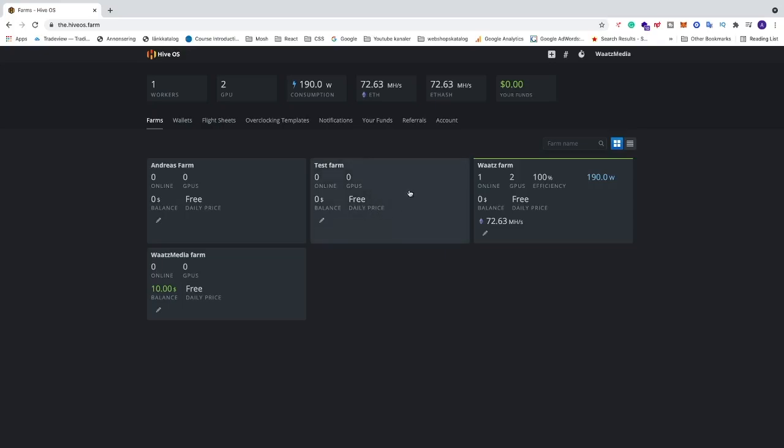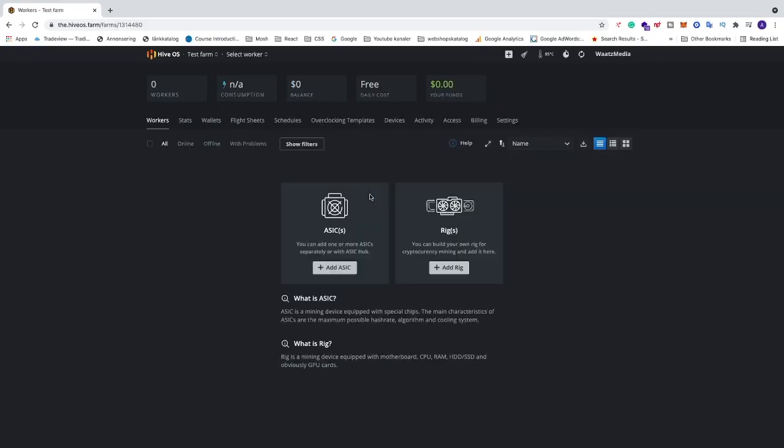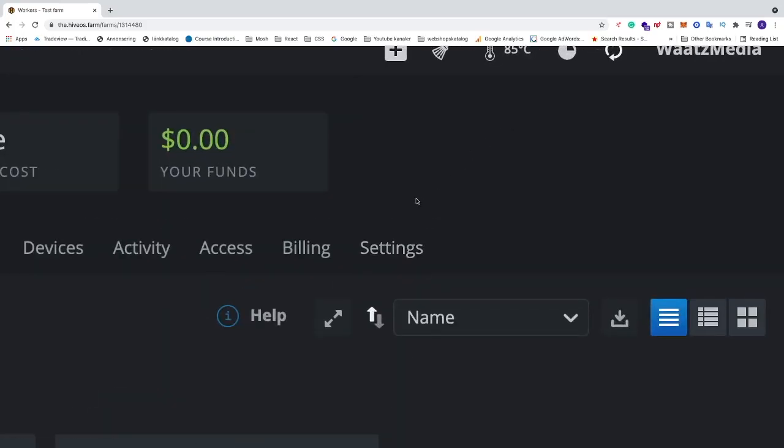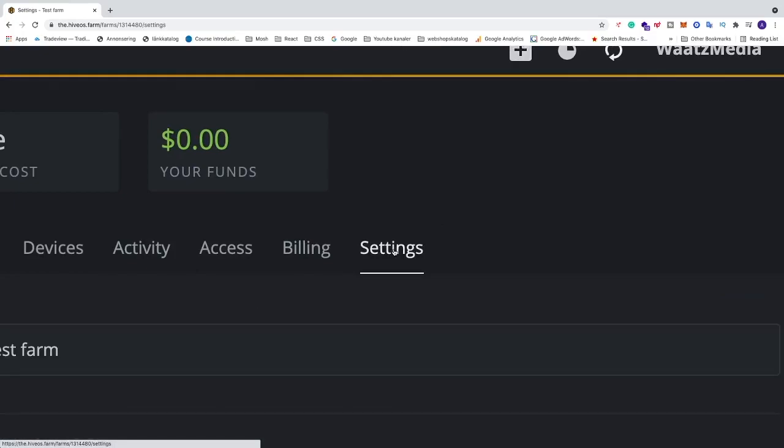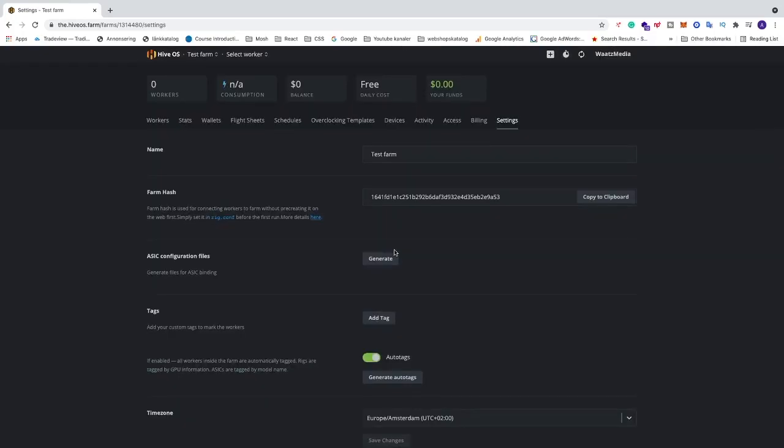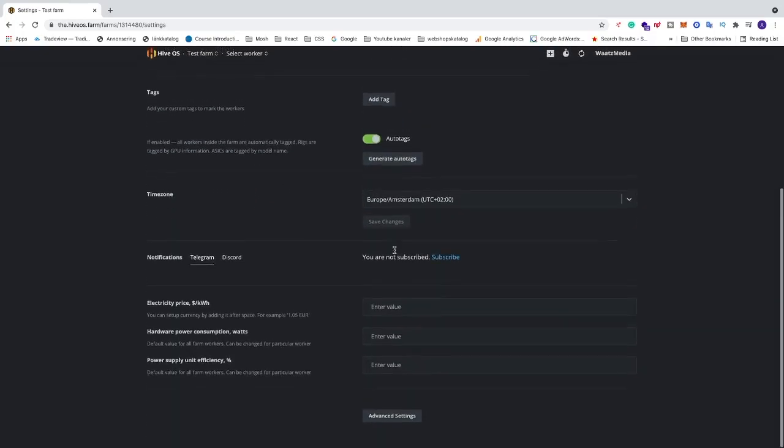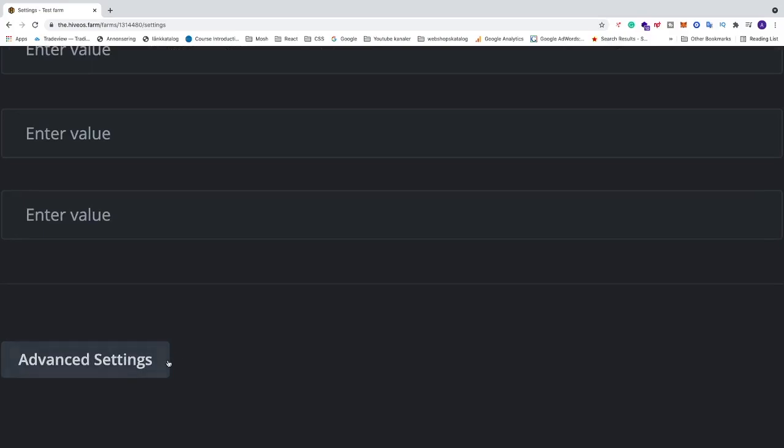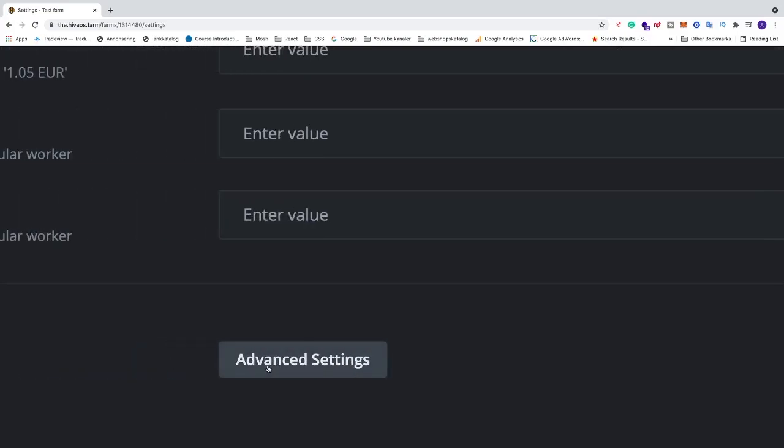After that just click on the farm you want to delete. I'm gonna click on this one, test farm. And in the menu we're gonna go to settings. And go all the way down to advanced settings. Click on that.